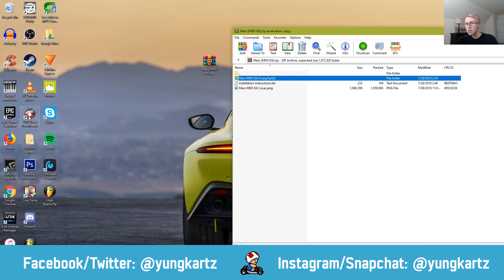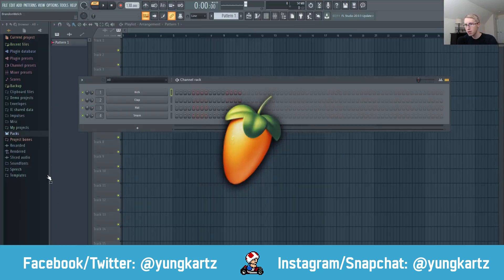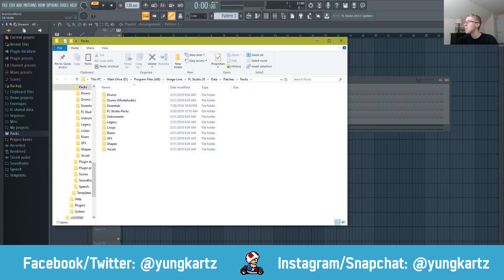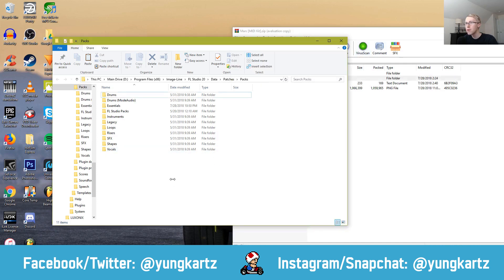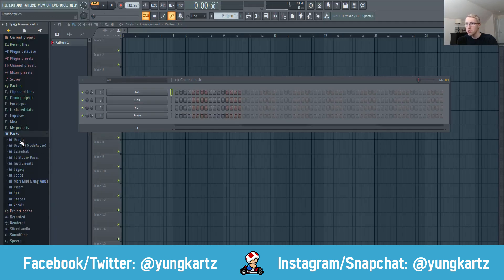First, you need to go into FL Studio, right-click on Packs, and hit 'Open.' Then minimize FL Studio, and you're going to drag the Mars MIDI Kit folder into the Patches/Packs folder. Then go back into FL Studio, go to your Packs, and you'll notice that you've installed your sound pack.